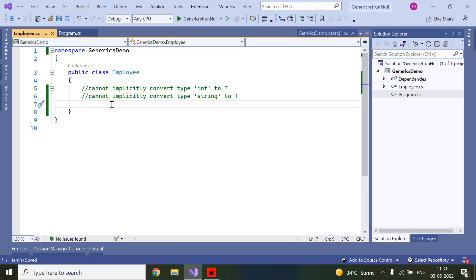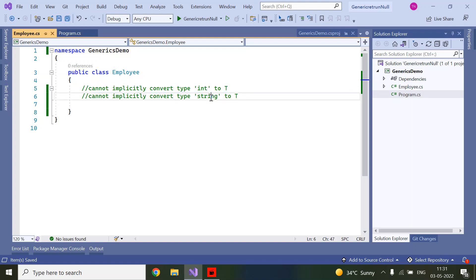Hi friends, welcome to TechBytes. Today we are going to discuss how to solve 'cannot implicitly convert type into T' or any type, such as string to T or long to T.